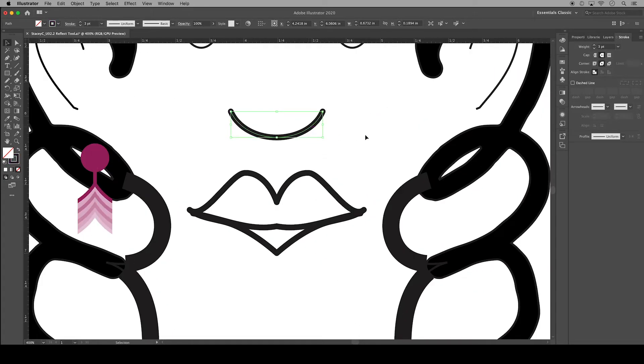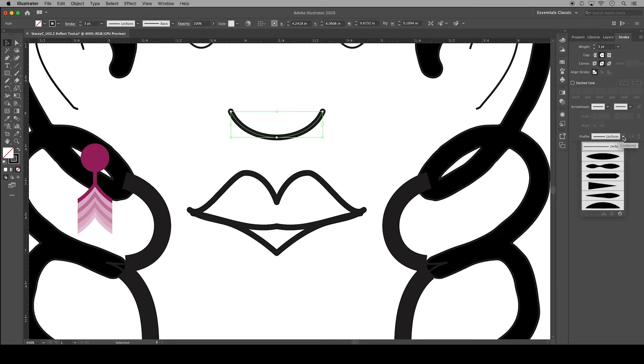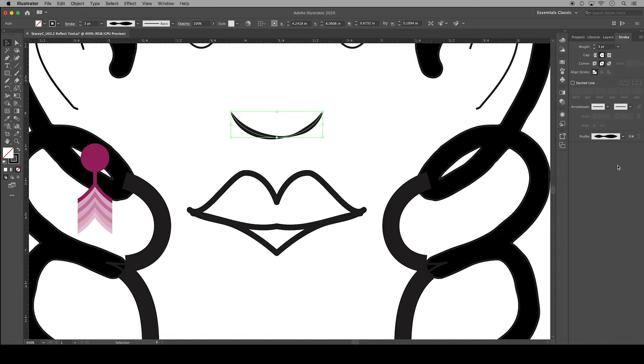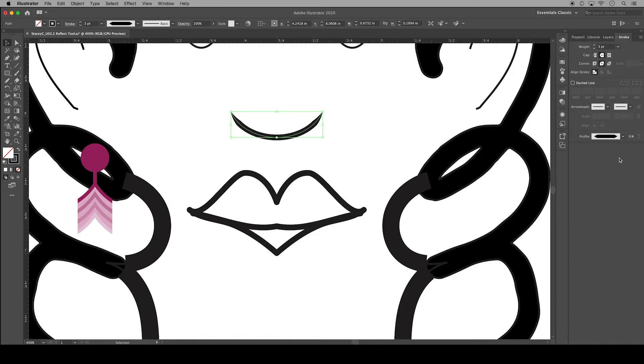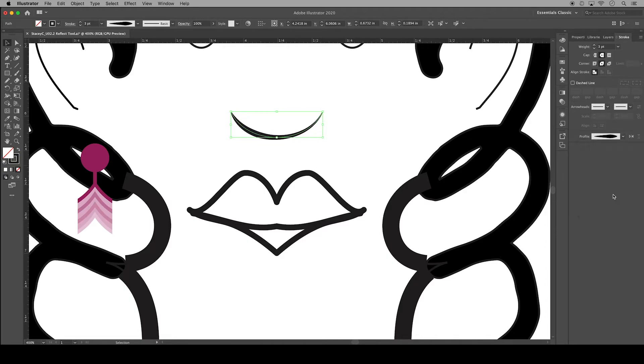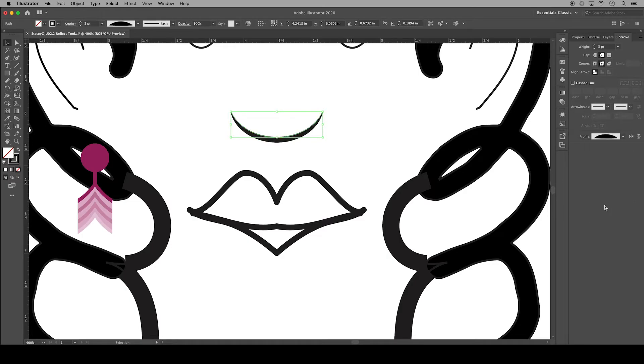Next I'm going to grab the nose and then over in the stroke panel I will go through some of the width profiles. You can use these preset width profiles to vary the width of your strokes, and some of them are really fun different styles that work perfectly for the nose.